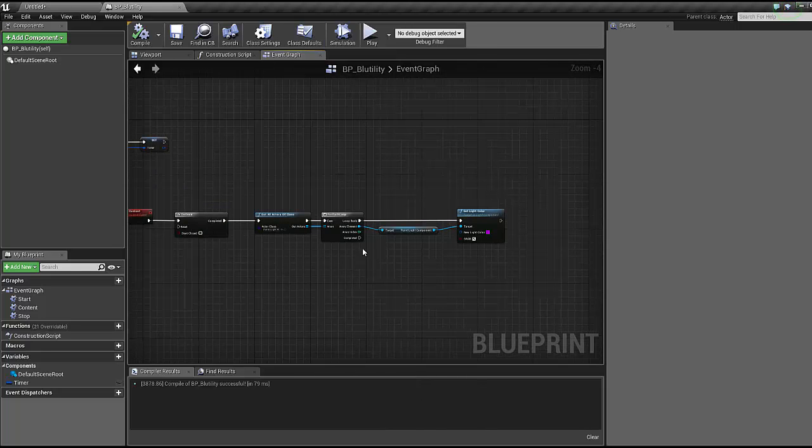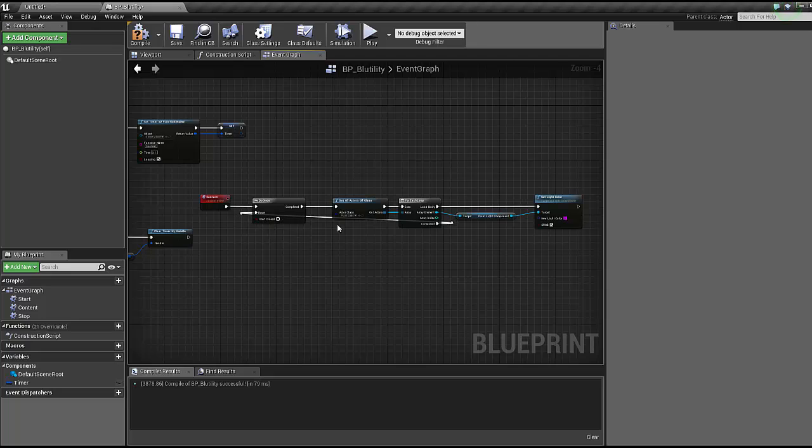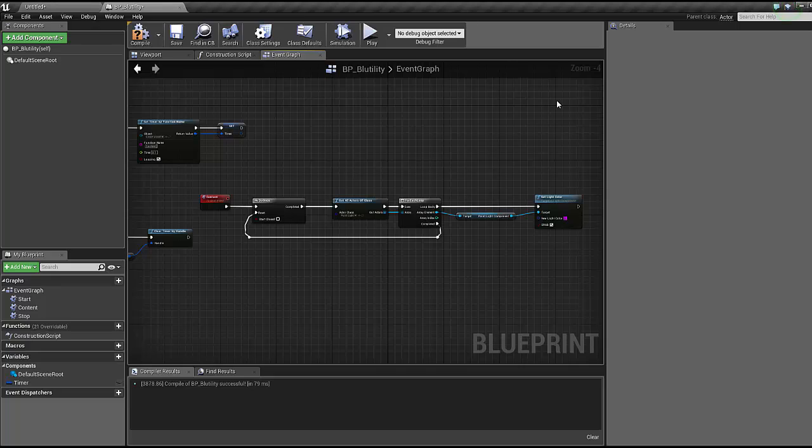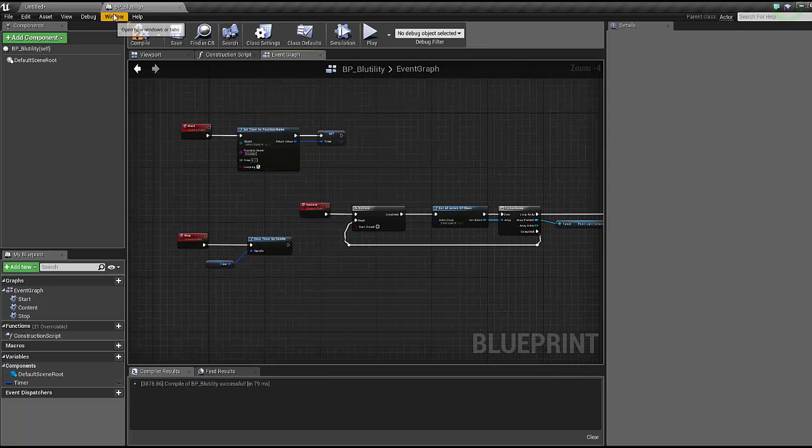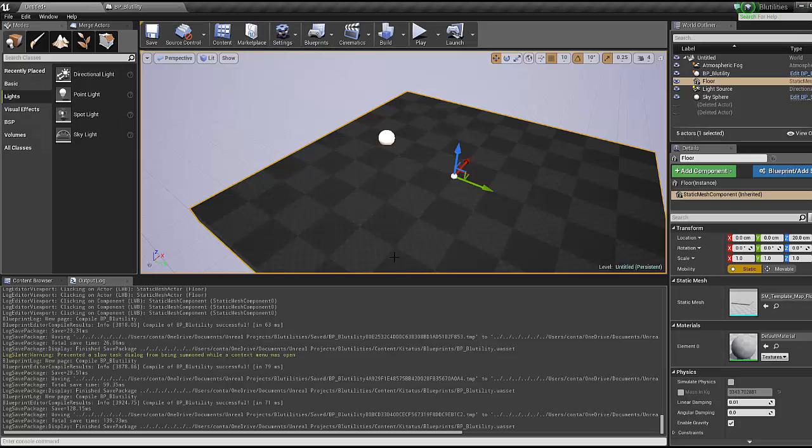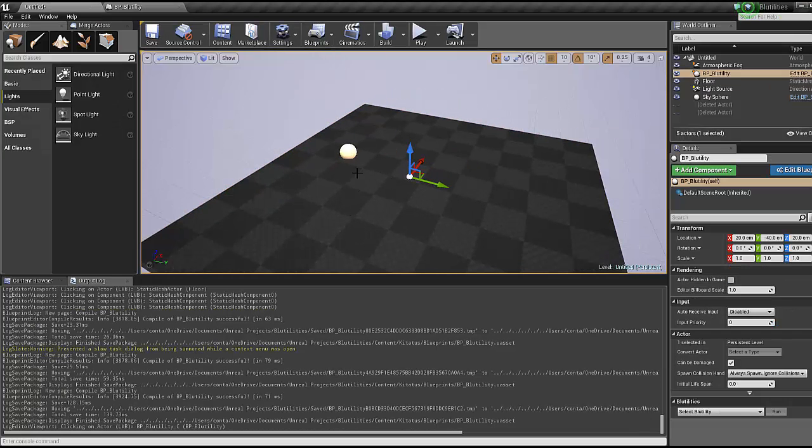Once it's set the color we're gonna say you can reset now. If you wanted to expand this, you could get all actors of class and then compare it to a local array, make sure there's actual change in the array before firing this code, but for this example it's a no frills, hey look, this is pretty cool.